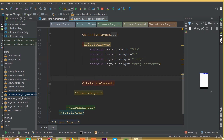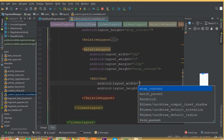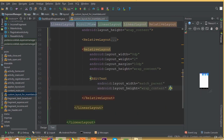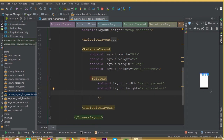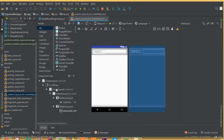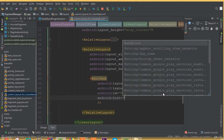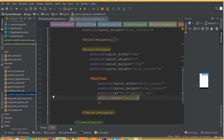We don't need layout gravity center here. Inside this relative layout add an edit text with width match parent and height wrap content. Define an ID — we can call it id_amount. Now we can see our text view 'Amount' and the edit text. Add a hint and call it 'Amount'.